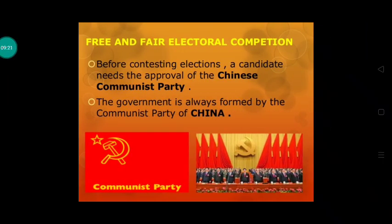Regarding free and fair electoral competition in China: before contesting an election, candidates need the approval of the Chinese Communist Party. Chinese Communist Party jab unko approve karke degi tabhi woh elections mein khada ho sakte hain. The government is always formed by this single party — the Communist Party of China. Yani har baar yahan pe ek hi party sarkar banati hai. This shows there is no opposition party, so people don't have any options, and there is no political party to oppose or protest against the ruling party.